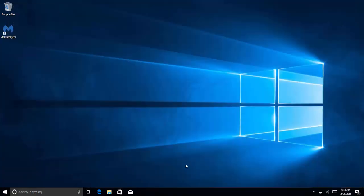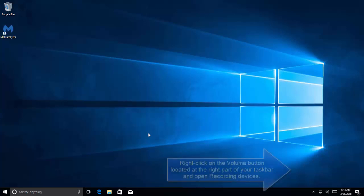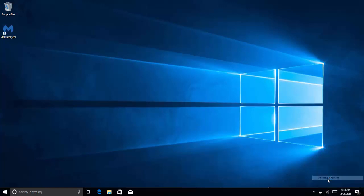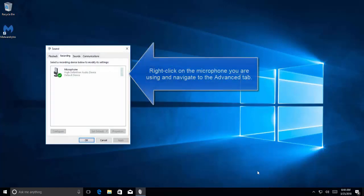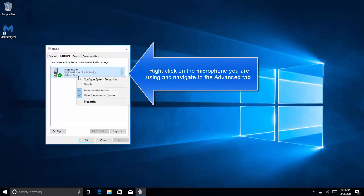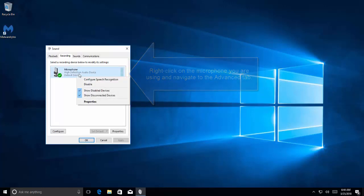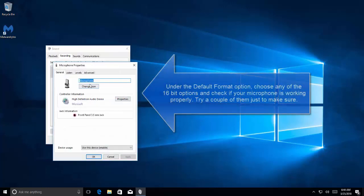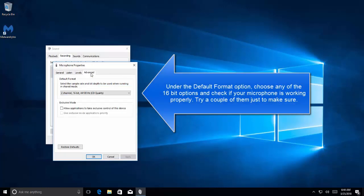Proceeding with the same solution, right click on volume control, open recording devices, right click on your active microphone.